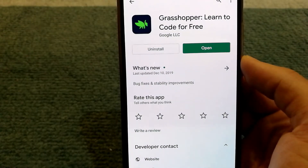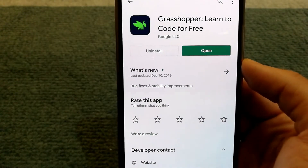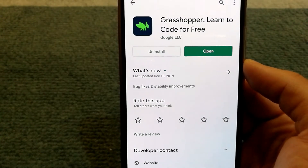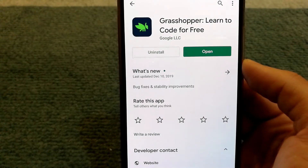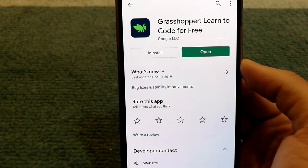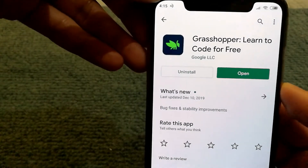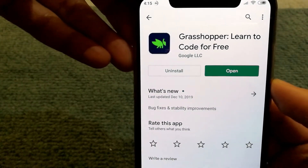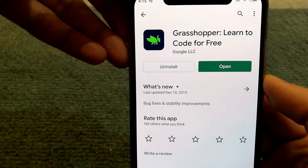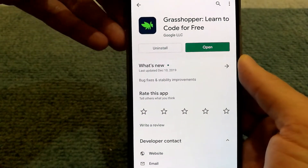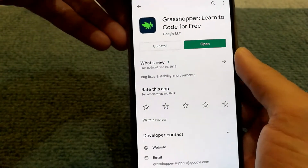If you're a kid who wants to learn programming, or if you're a parent who wants their kid to learn coding, you can get this app called Grasshopper by Google and learn coding for free.